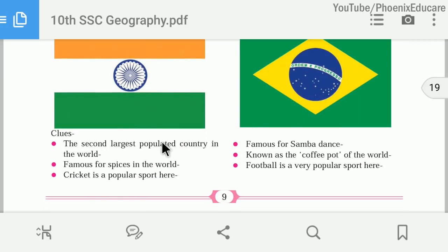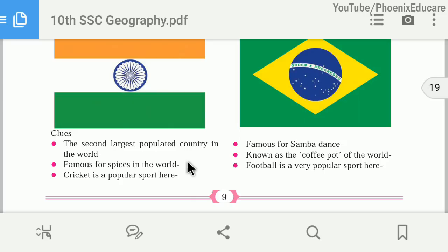India is the second largest populated country in the world after China. Brazil is known for Samba dance, and India is famous for spices in the world. Brazil is known as the coffee pot of the world. Cricket is the popular sport in India, and football is the popular sport in Brazil.